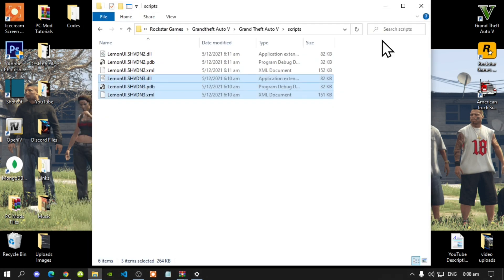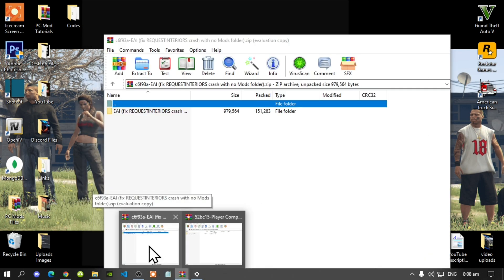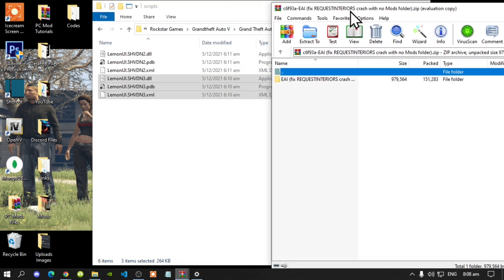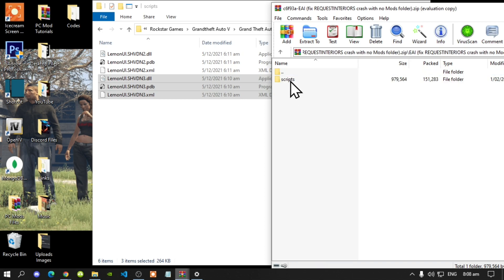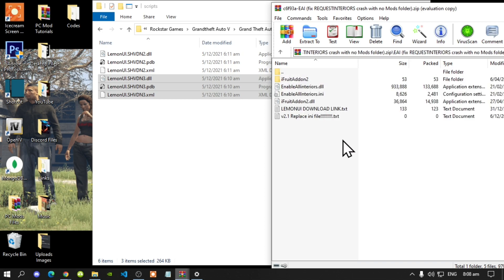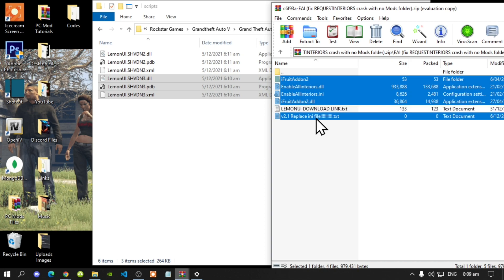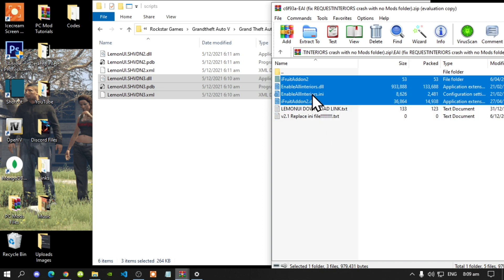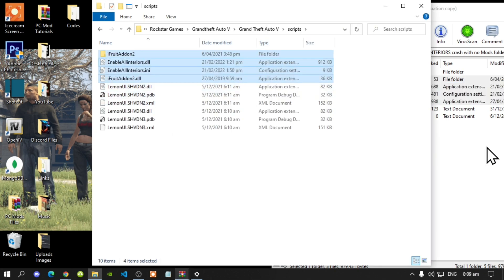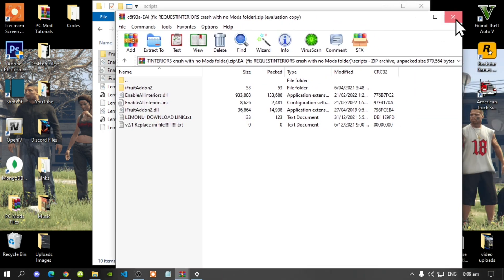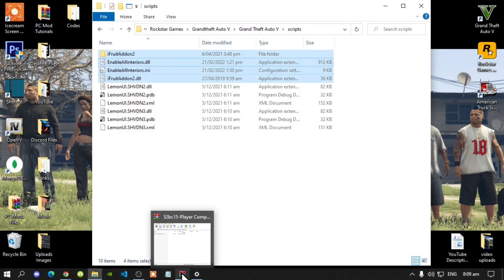Exit out of your LemonUI extract folder. Now open up your Enable All Interiors extract folder, then open up the folder inside it, then open up the scripts folder. Select all the files except for the LemonUI download text file and the readme text file, then drag them all inside your scripts folder. Exit out of that extract folder.